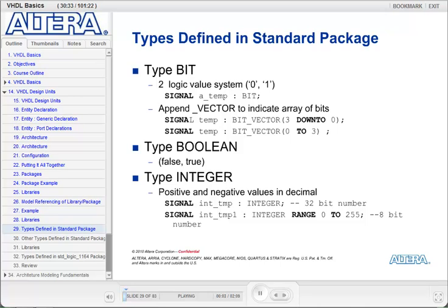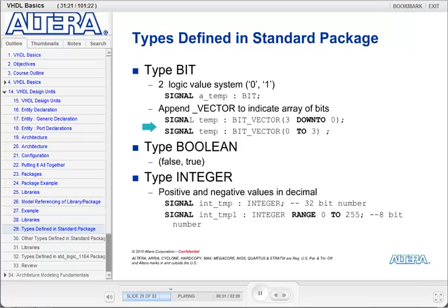Here are some data types defined in the standard package. First is the bit data type, which defines a two logic value system made up of 0 and 1. A signal declared of type bit can hold either value 0 or value 1. If I want to make an array of bits, then I append underscore vector to the data type to create a bit vector, and I need to indicate the width of the vector. You can say '3 downto 0', indicating that the MSB is on the left-hand side, or '0 to 3', indicating that the MSB is on the right-hand side. Both will create a 4-bit vector. Most commonly, you'll see 'downto' being used.